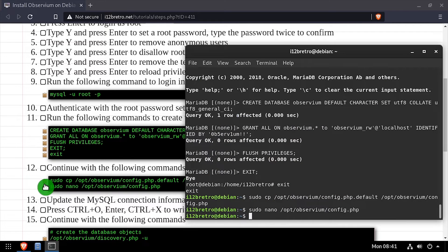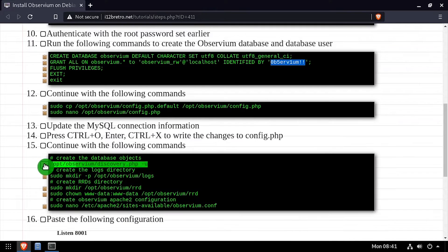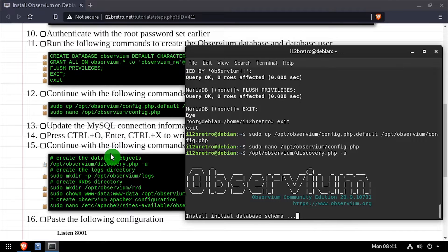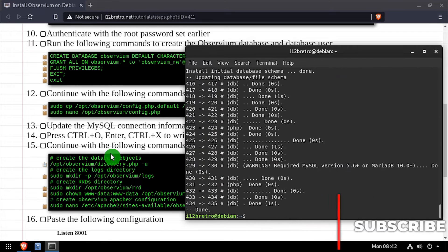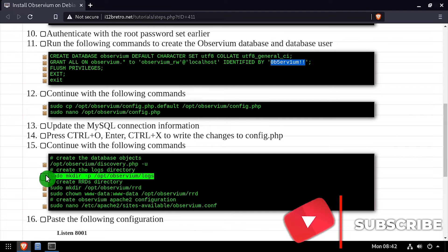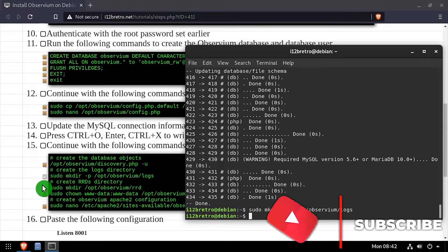With the database connection properties set, we'll run the script to create the database objects. Then we'll create two subdirectories under Observium for logs and RRD.